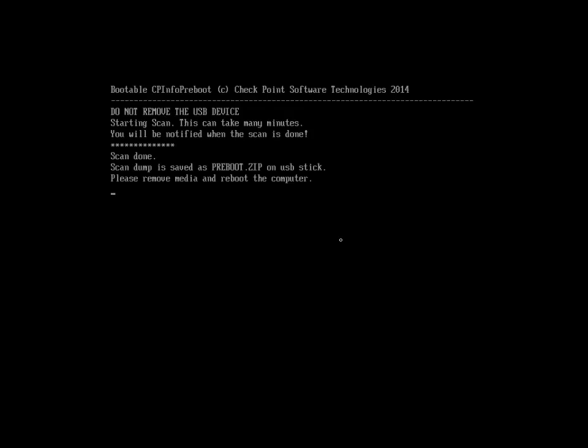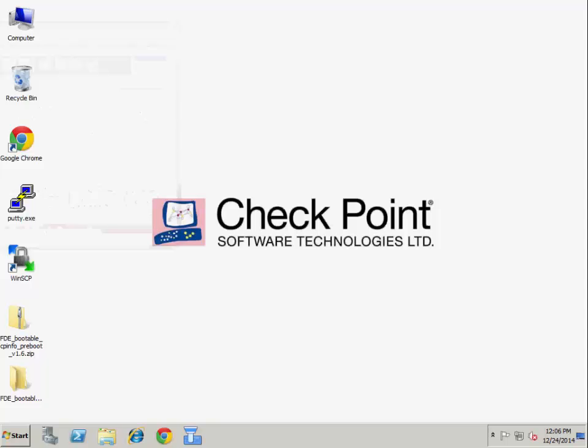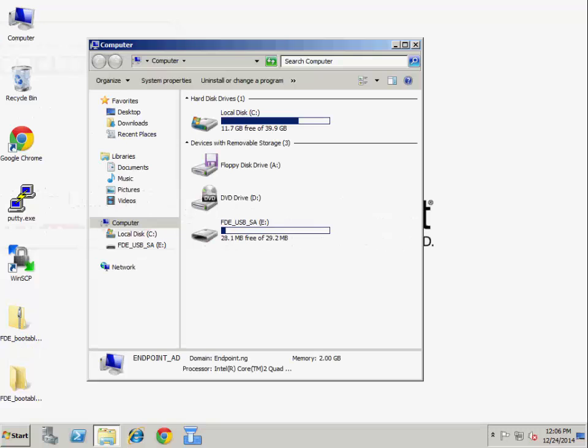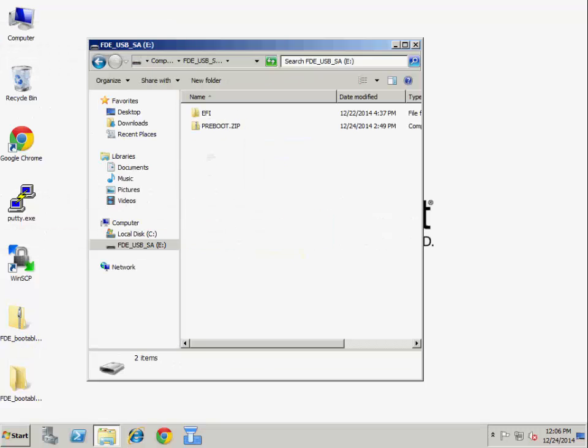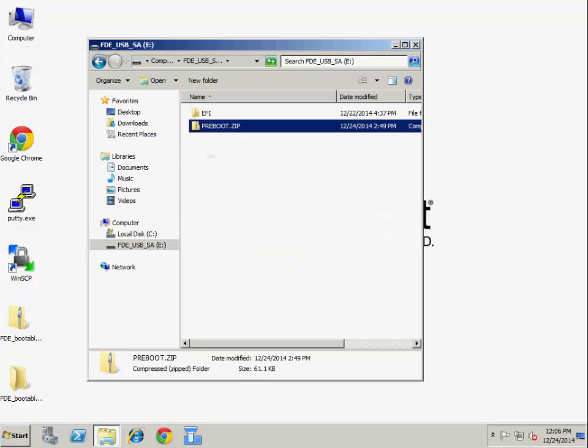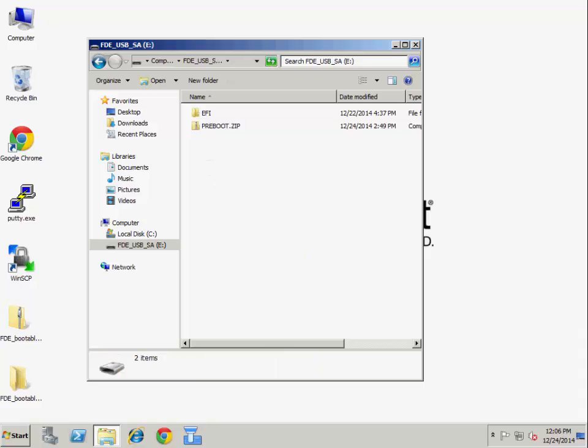Once scan is done, shut down the machine and remove the media from it. Insert the media to another machine and check that the proboo.zip file was created, and send it to checkpoint support upon request.